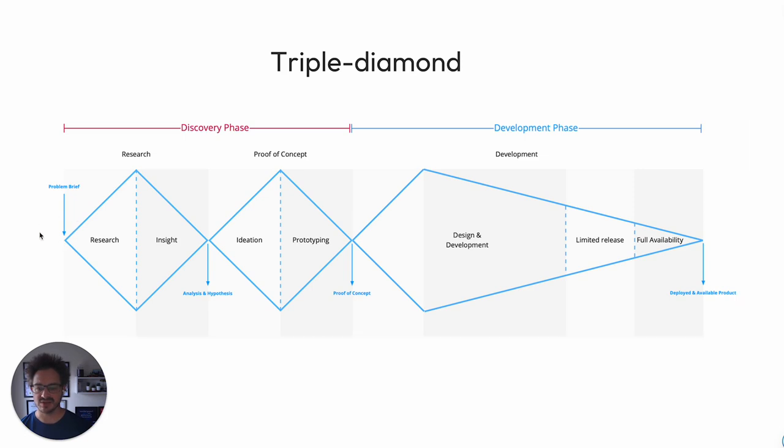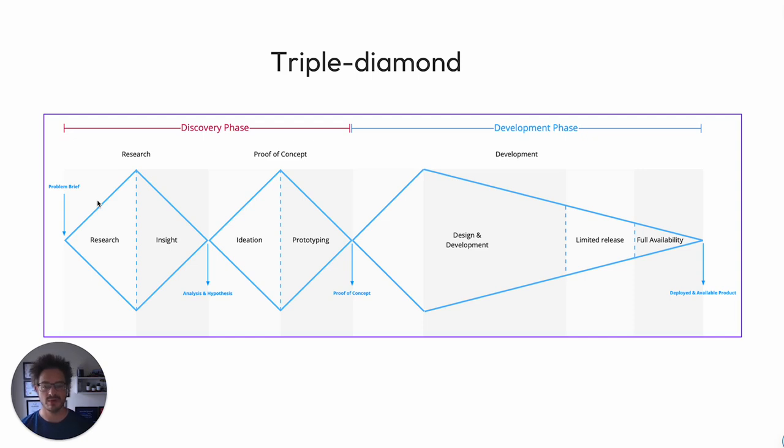So when you get the research brief in at the very start, the first thing we do is widen the scope right up and look at every available opportunity. We really take the problem right back to basics and start to analyze it. And we come back in and then we go back out.